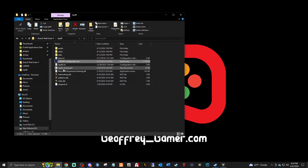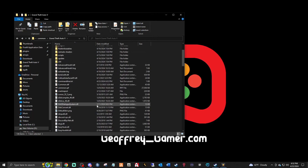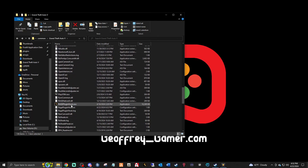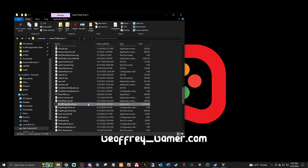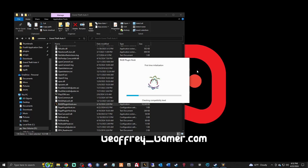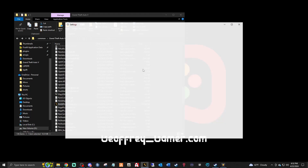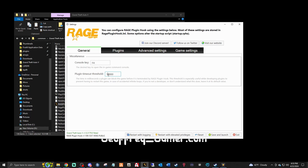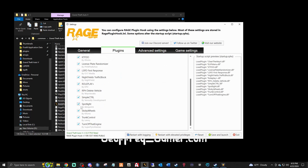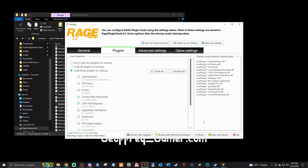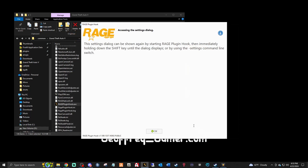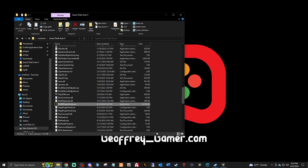Now if I fire up RAGE, my game should — fingers crossed — launch right up. It's going to take me into the settings for the first-time initialization. I always set the value to 60,000. Go into your plugins and make sure those are all still enabled. If they are, save and launch, then click OK.